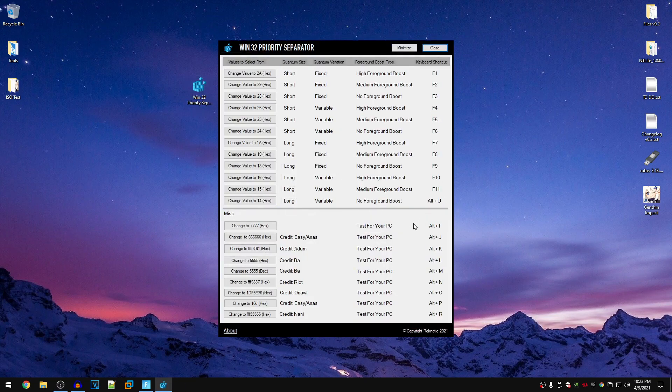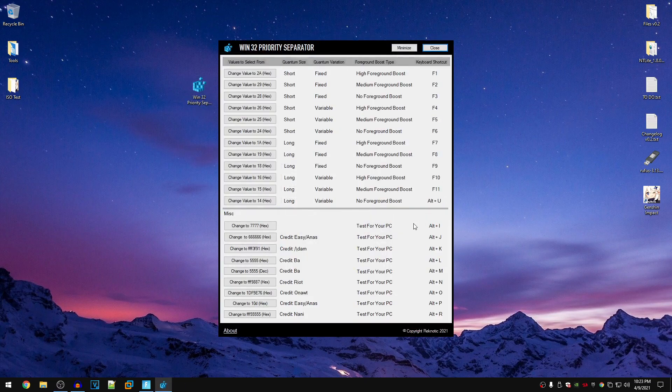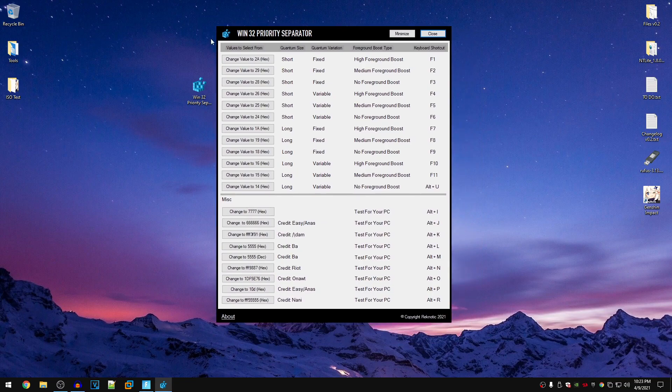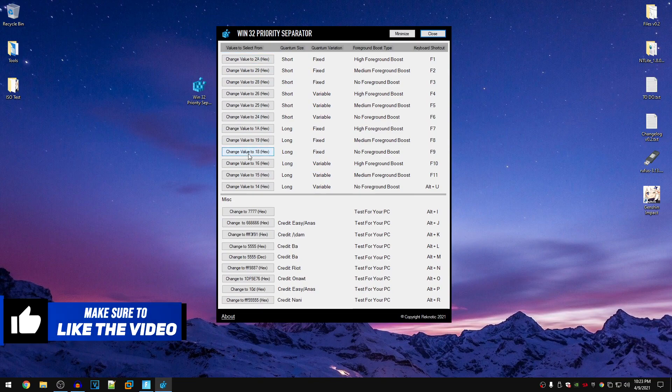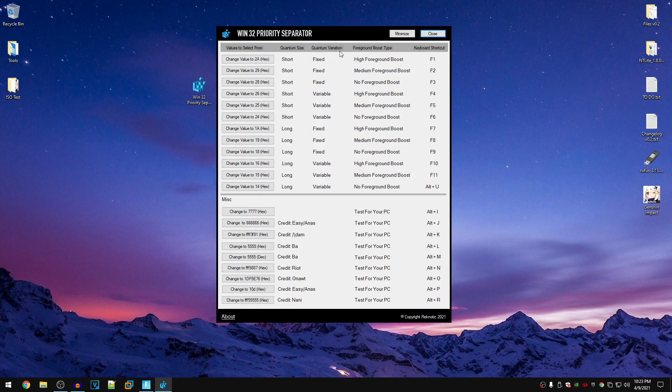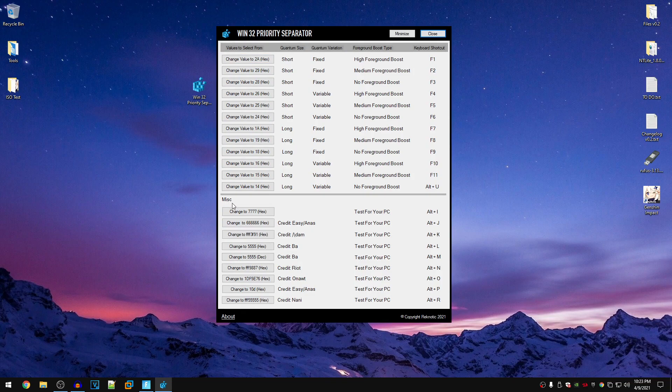Then you can go ahead and hit OK. This is going to open up the program and the interface looks something like this. I tried to keep it the minimalistic type and just clean and easy to use. The program has the logo, the registry logo, Win32 priority separator and then here are the generic values that most of you probably know about. Then there is the quantum size, quantum variation, foreground boost type and the keyboard shortcuts for all of them.